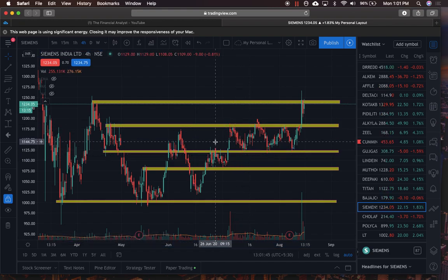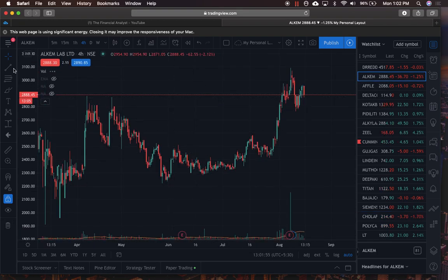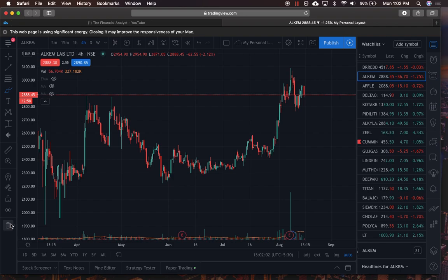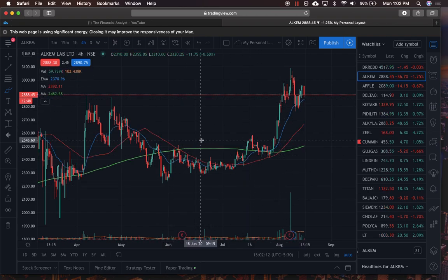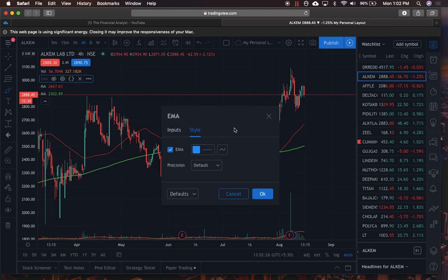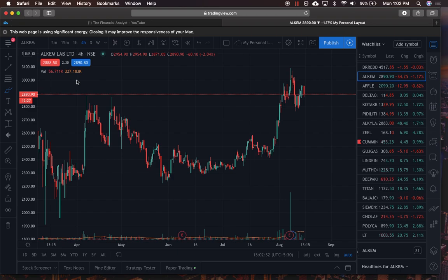Finally, the delete option — the trash can — deletes all drawings on the screen. You can also hide individual indicators: if you have moving averages or volume on the screen, click the eye icon to suppress any one of them without deleting it. You can also change indicator colors and settings by going into the settings option. That's the basic idea of what TradingView is all about.